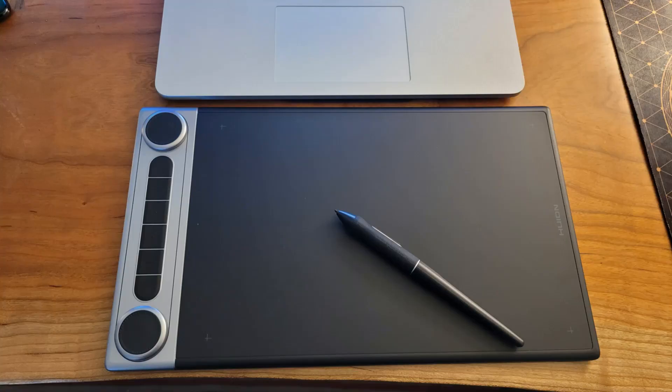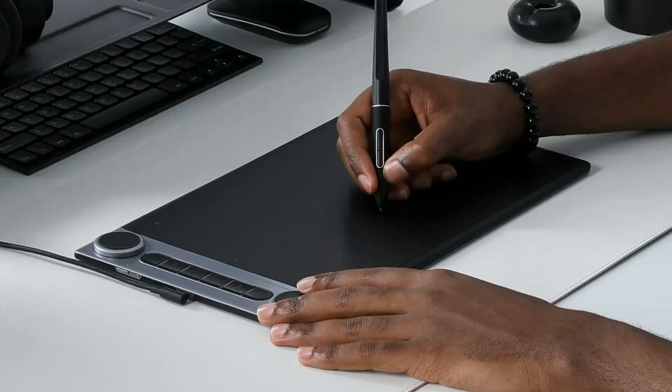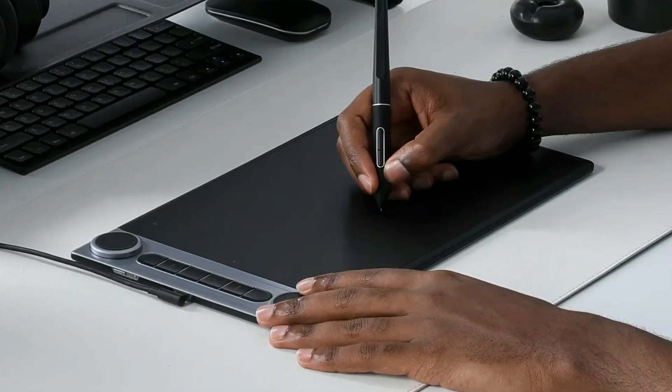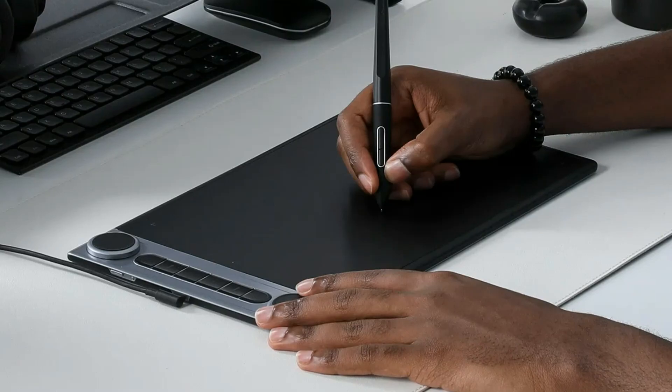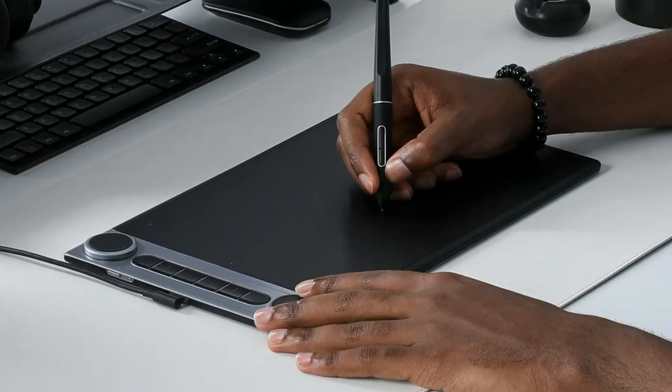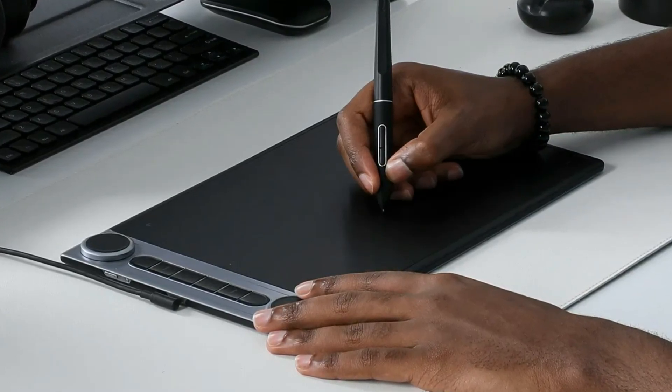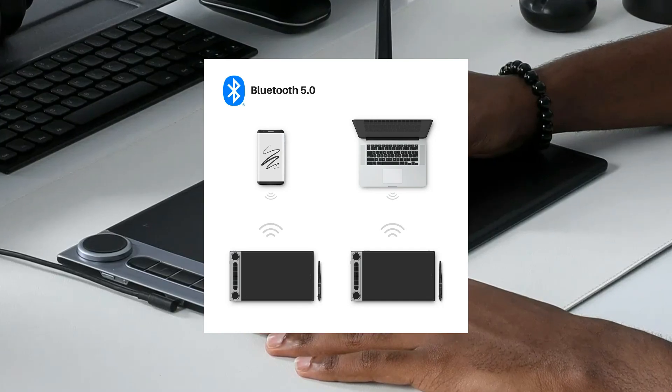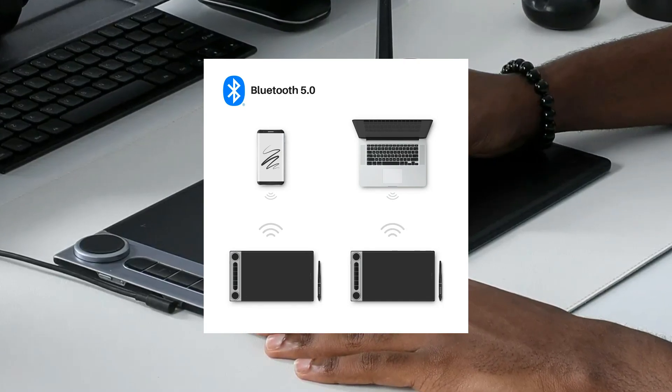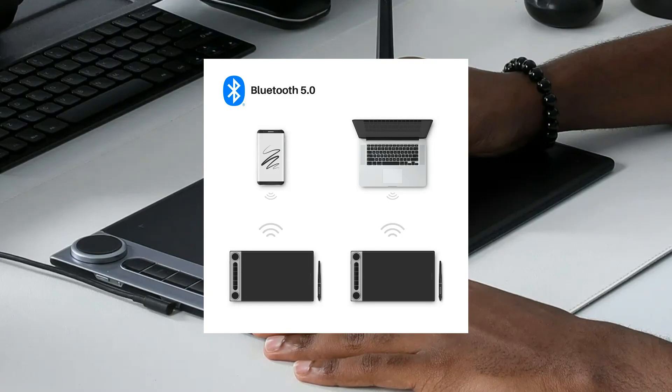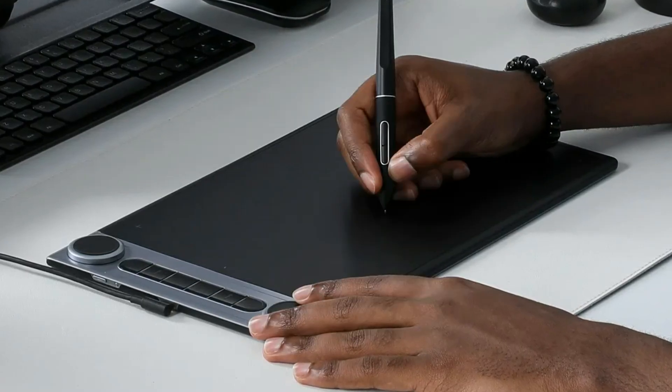Overall, we think the Huynh Dial 2 tablet is a great option for anyone looking for a high-quality pen digitizer tablet with a unique twist. The dial controller is a great feature that sets it apart from other tablets on the market, and the build quality and performance are both top-notch. It is compatible with any computer and even Android devices. We highly recommend it to use with Notedex to take handwritten notes.